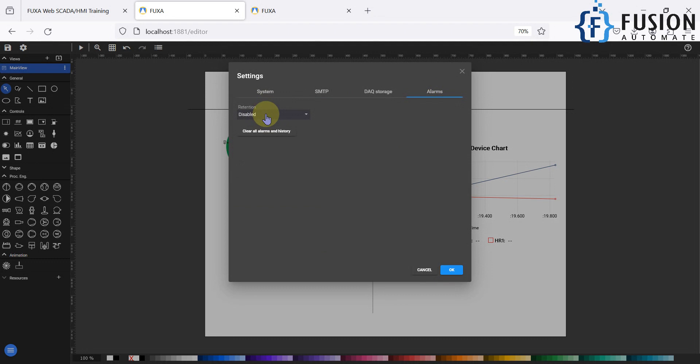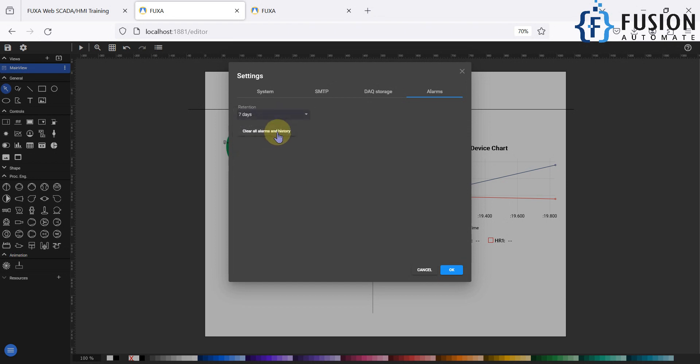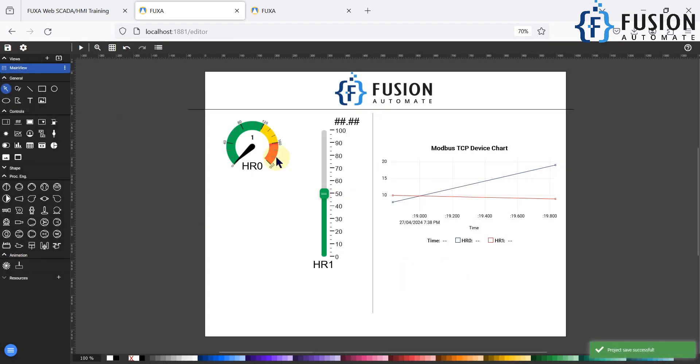Initially it will be disabled. You have to enable it as per your requirement. You want to keep your alarm for seven day, 30 day, 90 days as per your requirement. I'm going to keep this as seven days and then you can press OK and save your project.